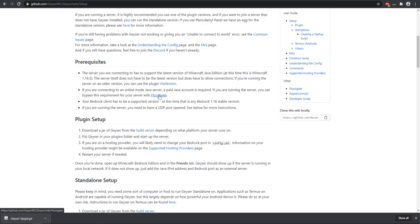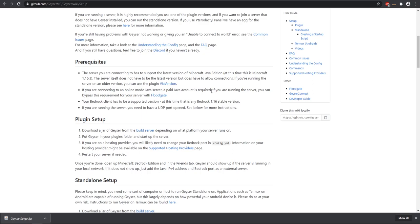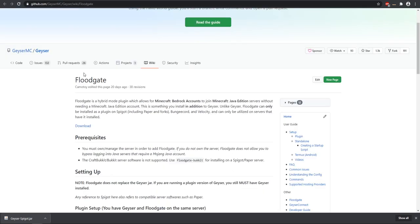The first thing is Floodgate. This basically allows you to bypass the restrictions if the player does not have a Java Minecraft account. If you do not install Floodgate, the player has to log in via their Java account and not their Bedrock account, which sort of defeats the purpose if you want to allow all Bedrock players. That's why I recommend getting this Floodgate.